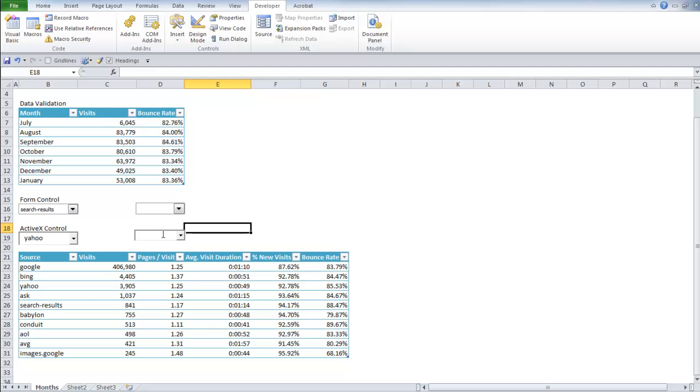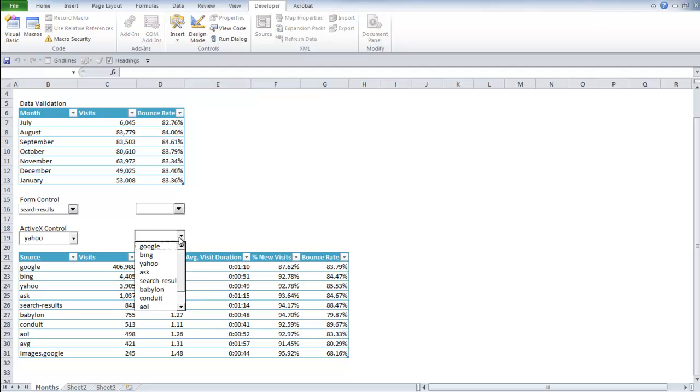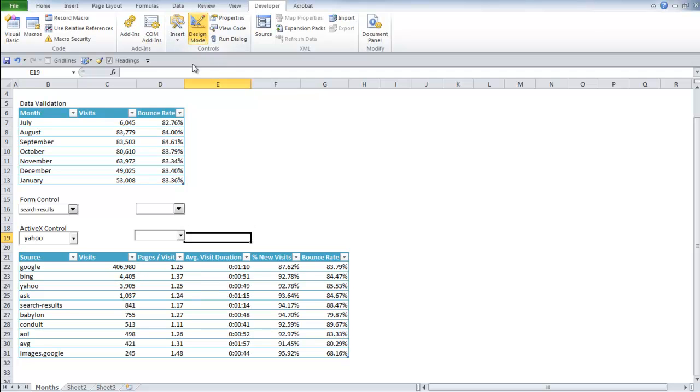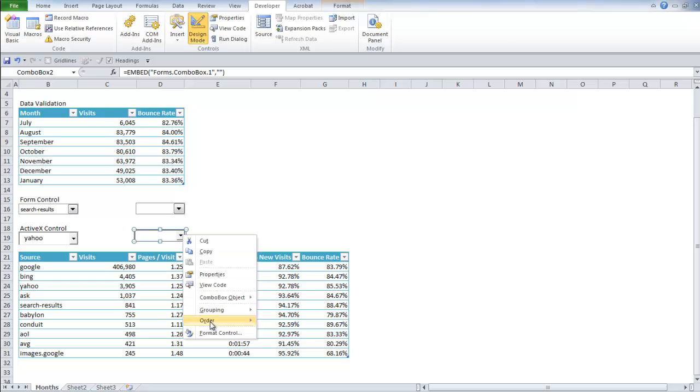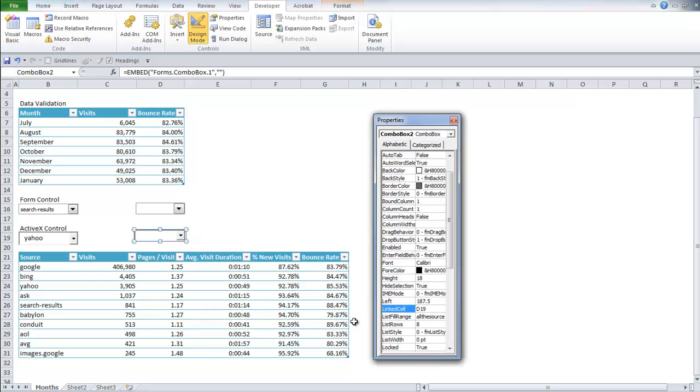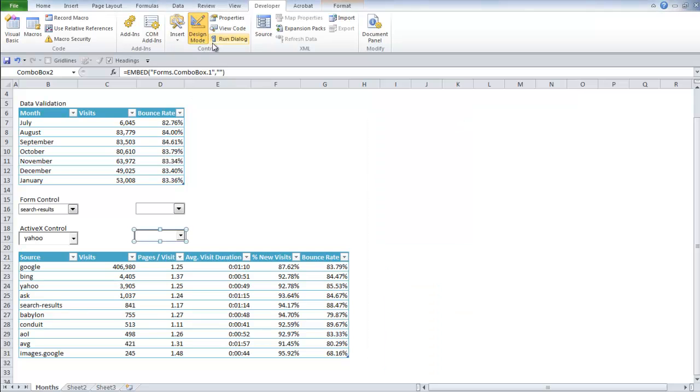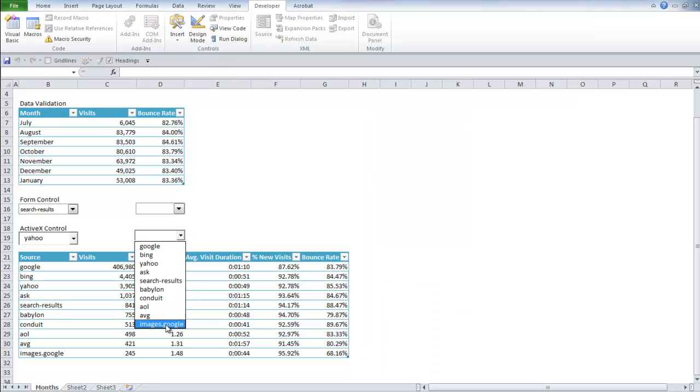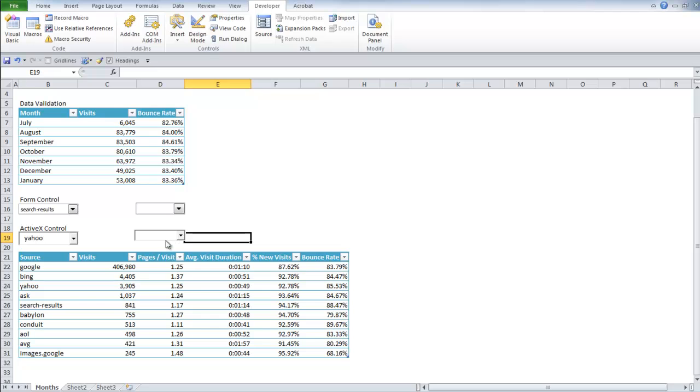Now I don't like the fact that you have to scroll. So what I'm going to do is I'm going to click end design mode. Click on the box. Go back to properties. And make the list row 10 instead of 8. And then I just close it out. Turn off design mode. There they are. All 10 of them.